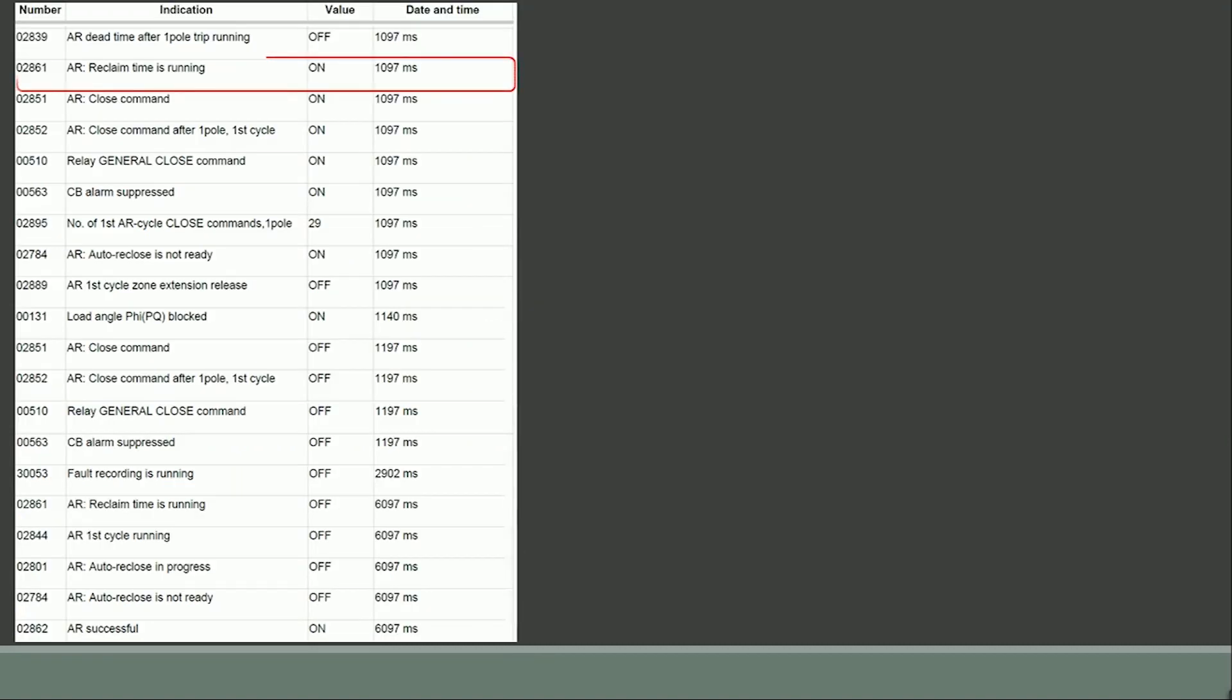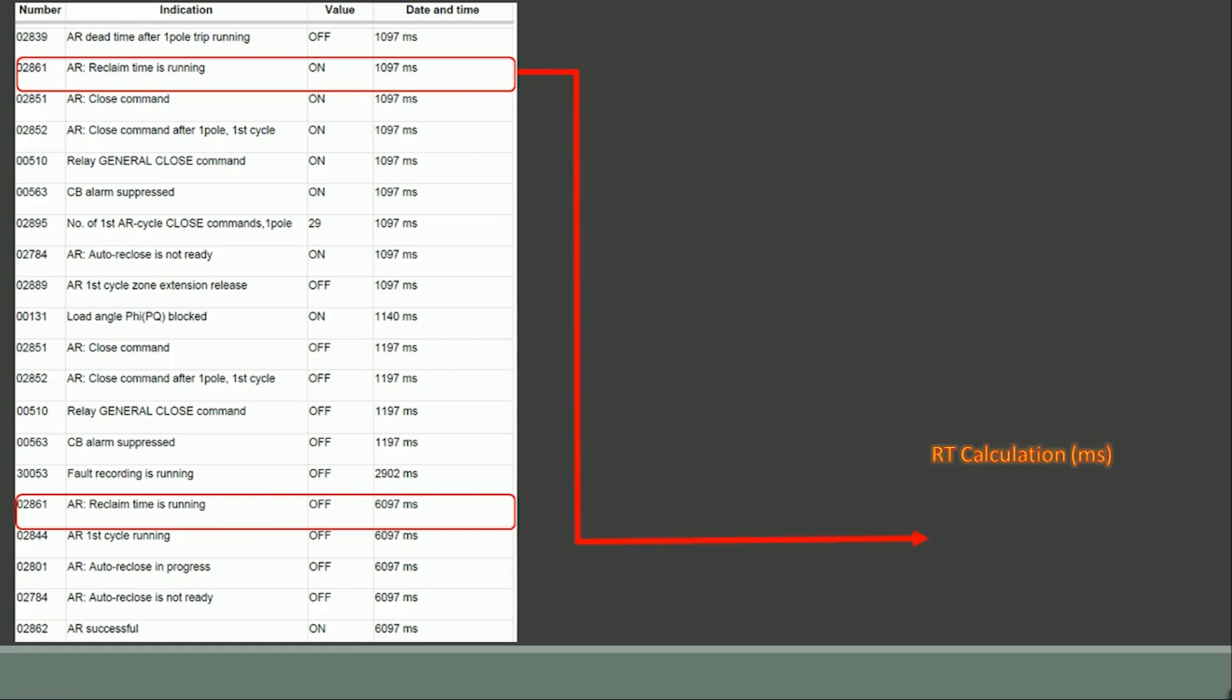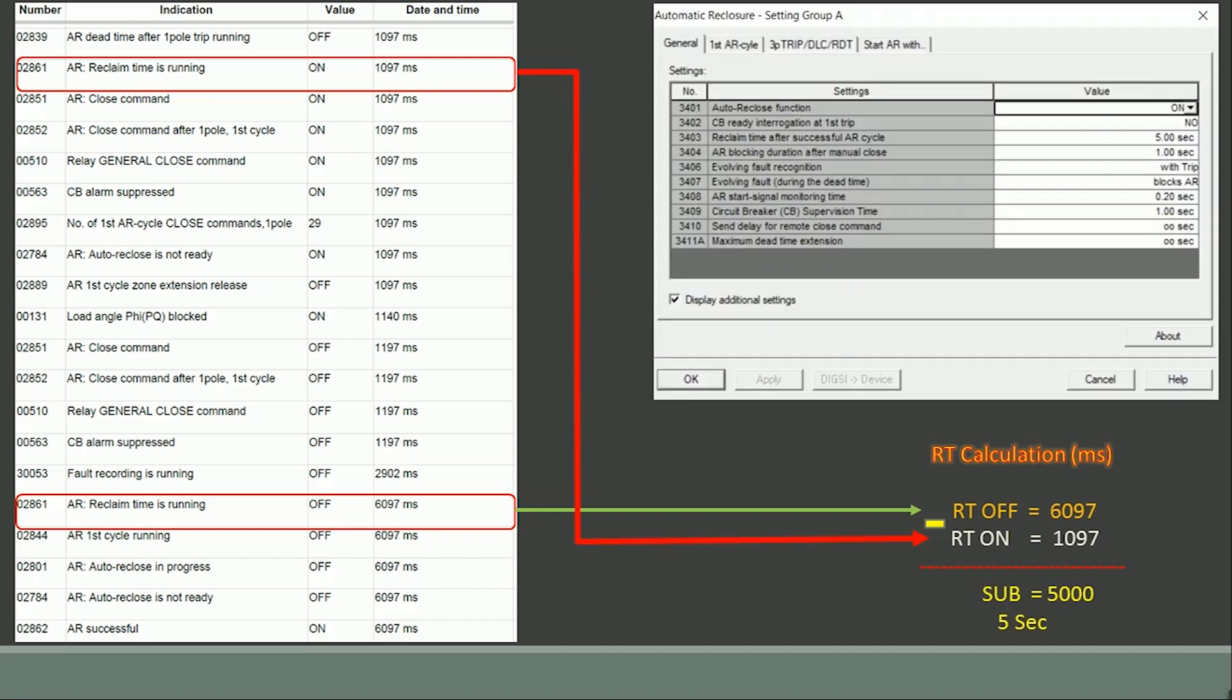The auto reclose reclaim time is started at 1097 milliseconds as per parameter number 02861 and it's turned off at 6097 milliseconds as highlighted. The difference between reclaim time off and the on time provides the reclaim time configured in the relay as 5 seconds as per setting parameter number 3403.